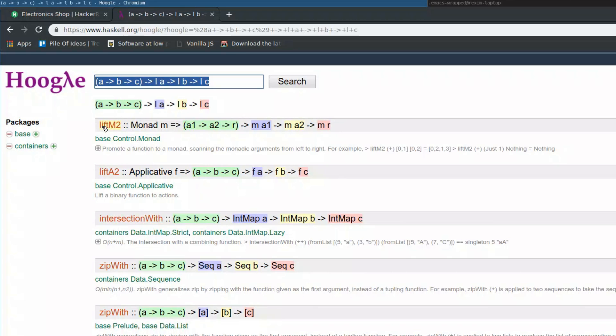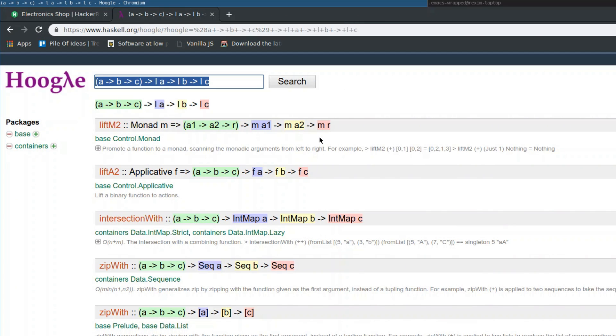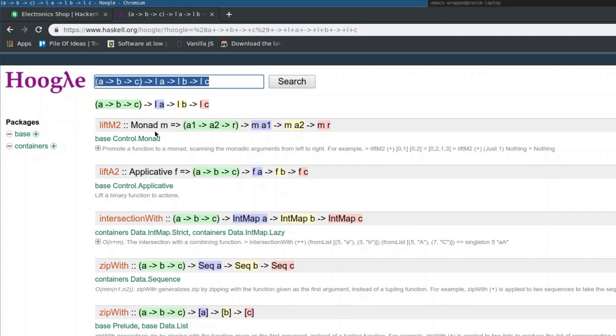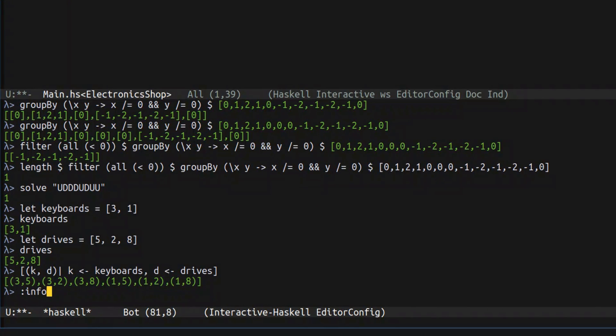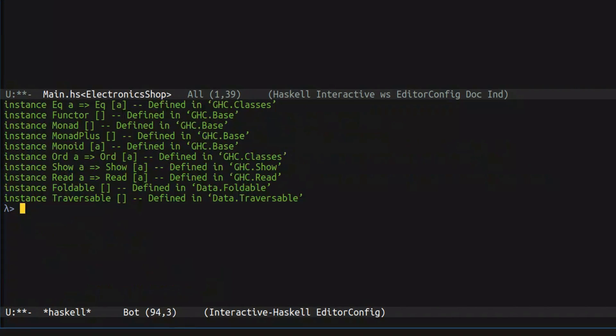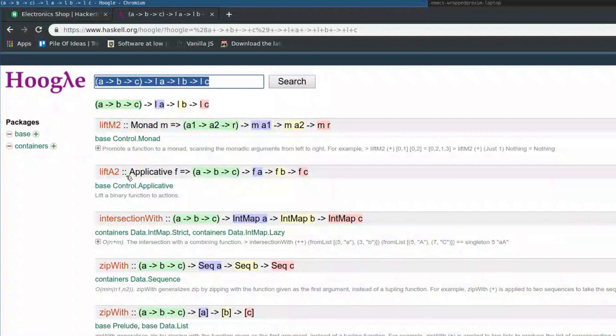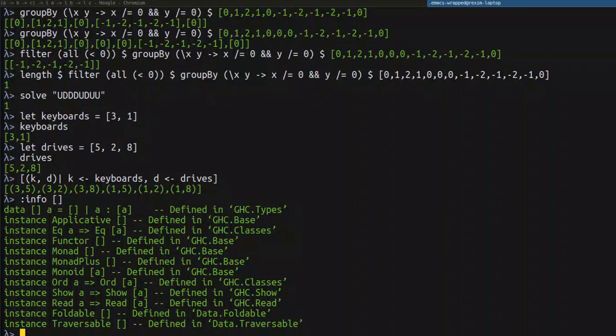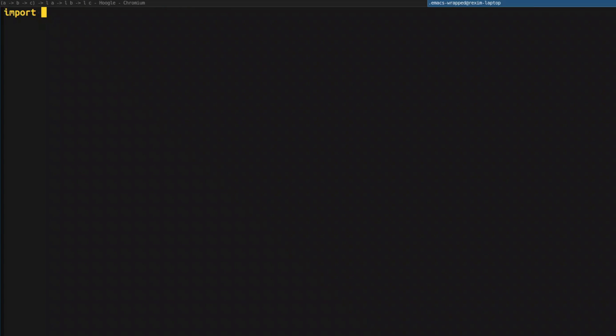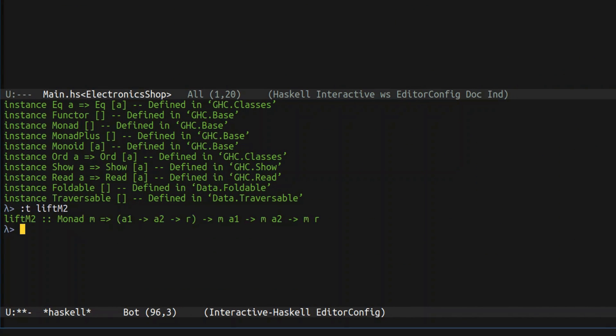And this is first thing that we found, LiftM2. It has exactly the signature that we want to produce Cartesian product. But what's interesting, instead of lists, it uses something called monad. And what is a monad and how we can use it is completely irrelevant for the discussion. The only thing that is important is that list is a monad. And so that means that particular function can be used on lists. To enable that particular function, we need to import control monad, and we will be able to actually use it.